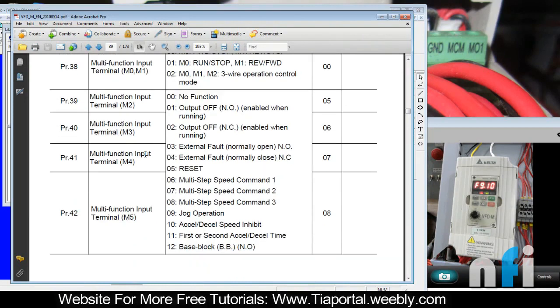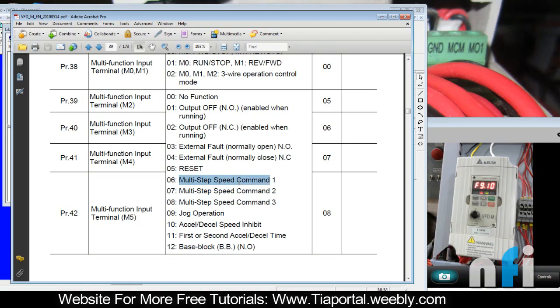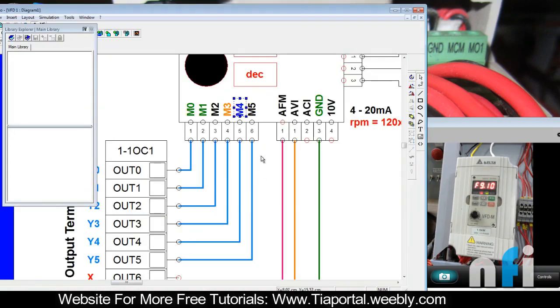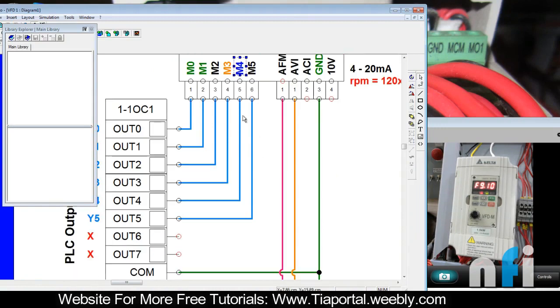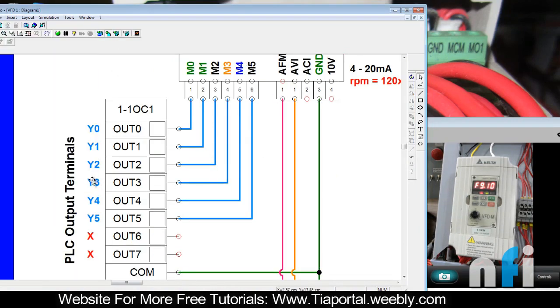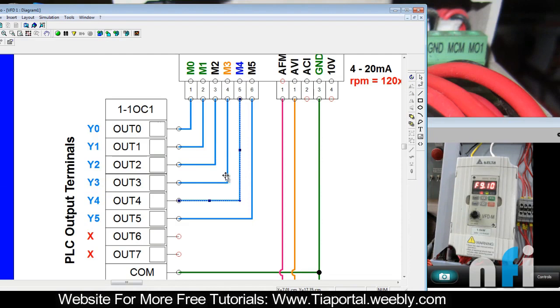I'll go to parameter 38, parameter 40 should be given 06 which says multi-step speed command 1. So whenever you give ground to m3 by turning on y3, your first step will be active. When you turn on m4, second step will be active. First we enter the frequency, then we assign function to m3 and m4, then we turn on m3 and m4 to check.